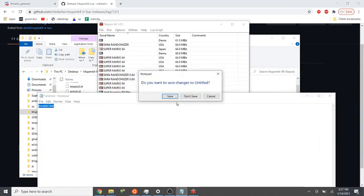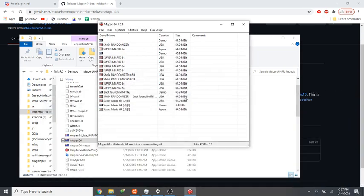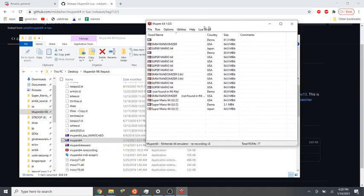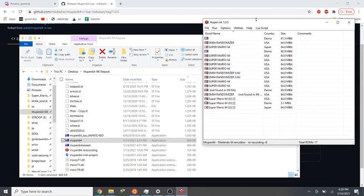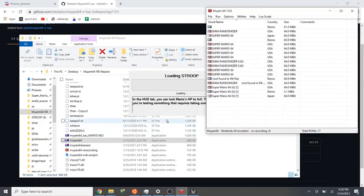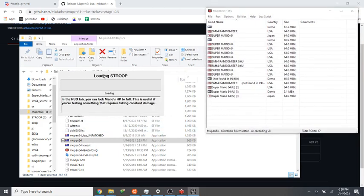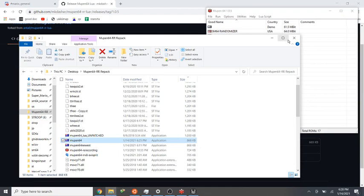We don't need this anymore. Alright, Stroop's loading.